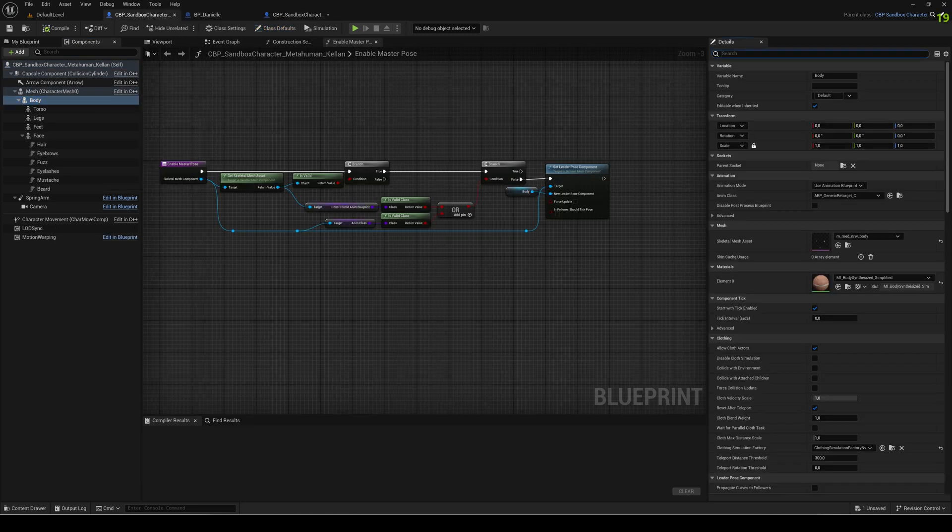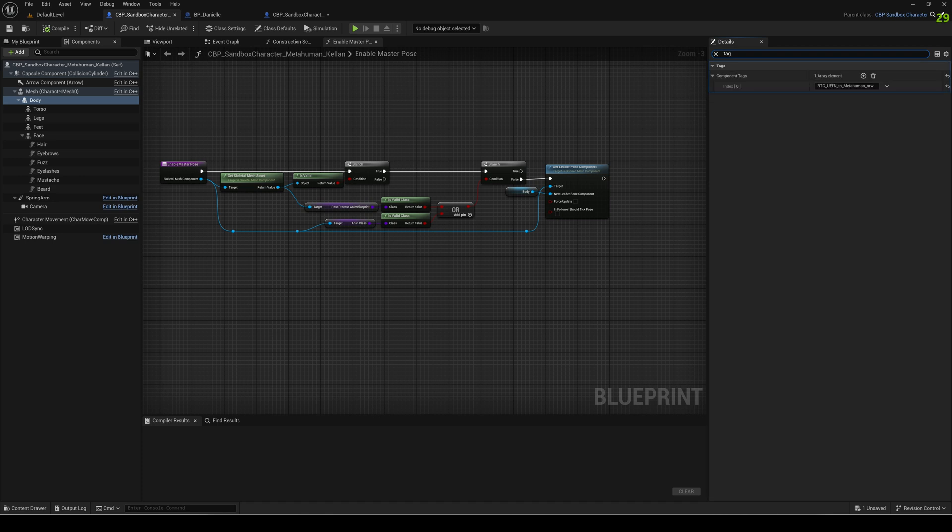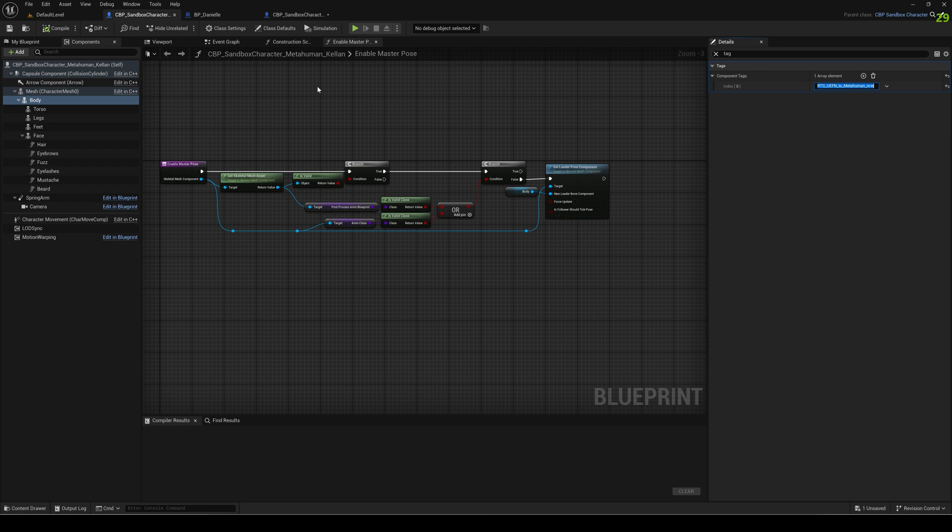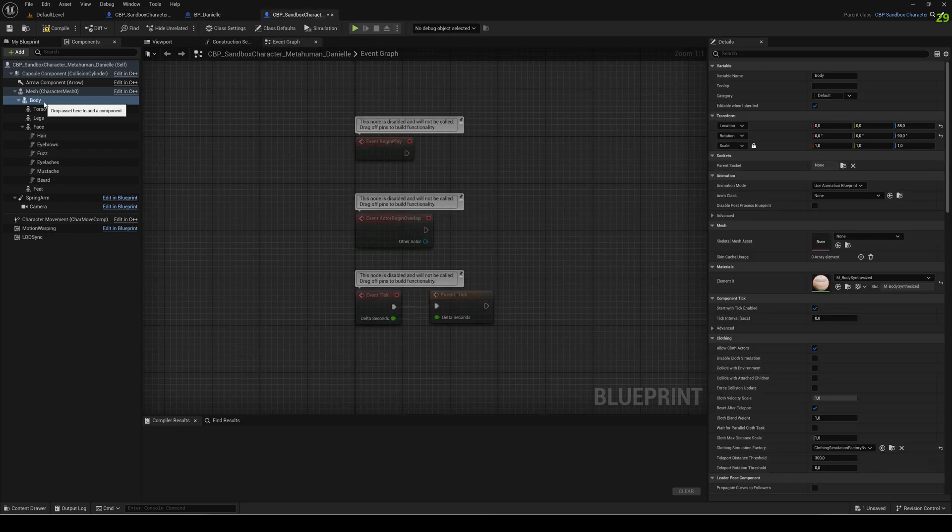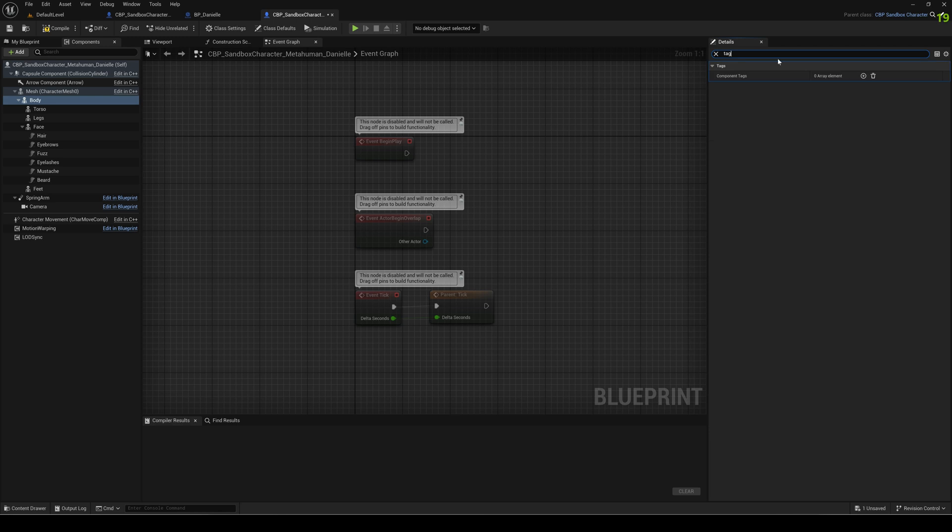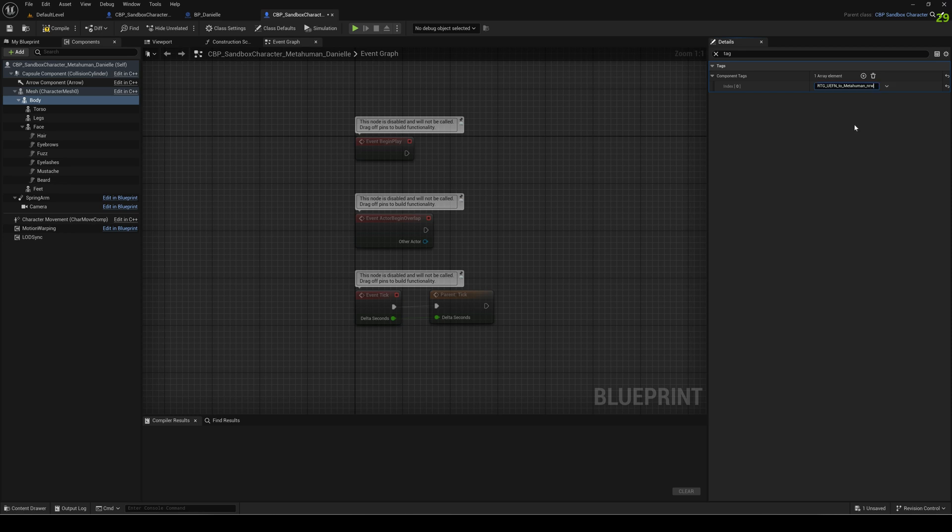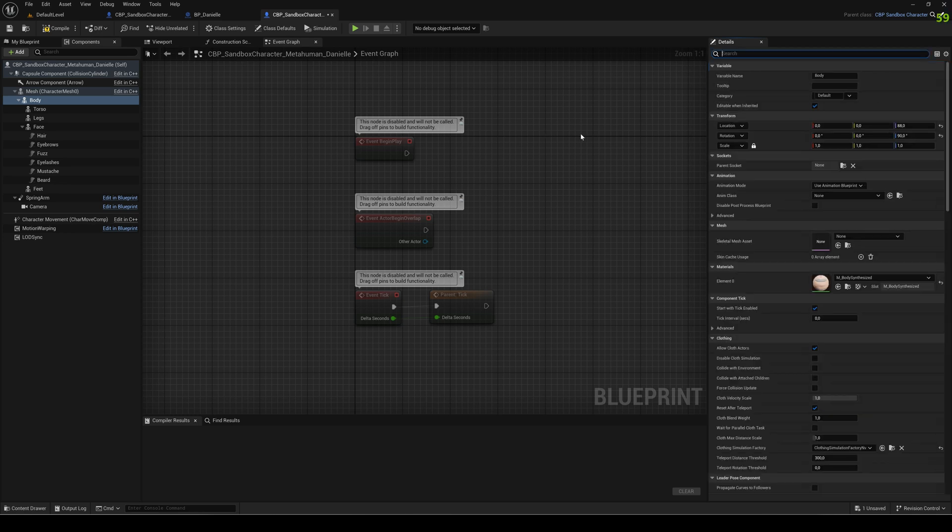If I now go to the Kellan character blueprint and look for tag, then you see that tag that needs to be set. So I copy it here, go back to my new character blueprint, again select body, select tag, and add this tag here. This tag is needed, otherwise the engine does not know how to animate that thing, and all the MetaHumans have the same tag so that's fine.